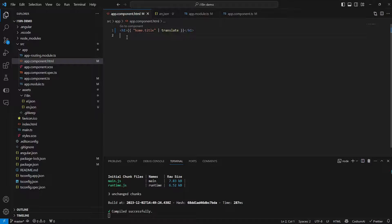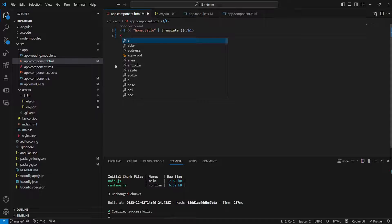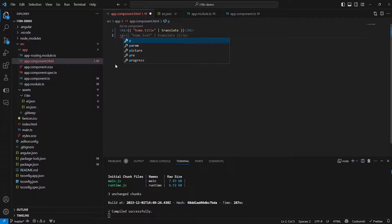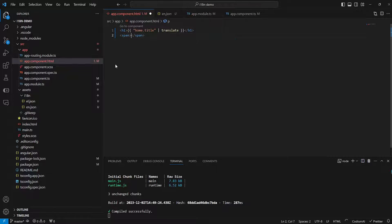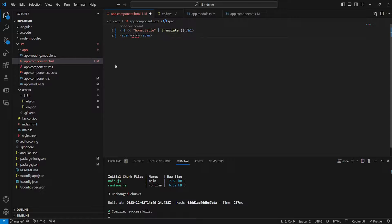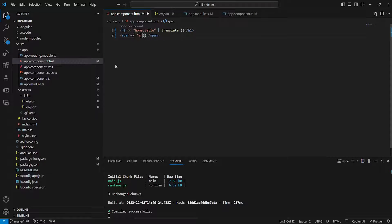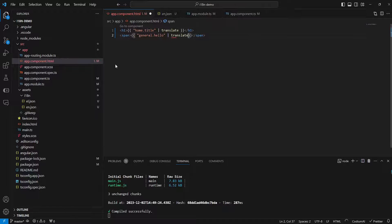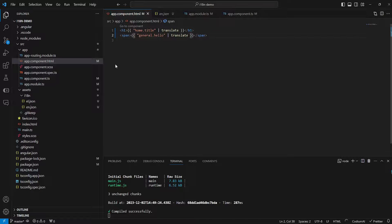Now let's also try to add the hello string. So we will make a new span in this case and we will do the exact same thing. So I will just say general.hello and I will just add my translation pipeline. I will save. As you can see everything works perfectly well.